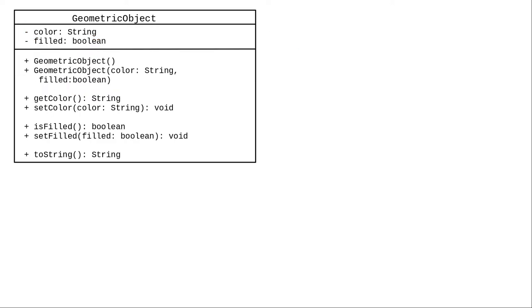We can create a class that contains all the common fields and methods, and call it geometric object. This general class is a super class, also called a base class or parent class.